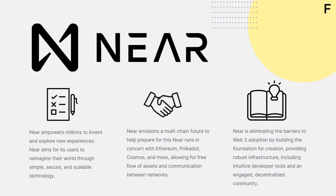NEAR envisions a multi-chain future. To help prepare for this future, NEAR runs in concert with Ethereum, Polkadot, Cosmos, and more, allowing for the free flow of assets and communication between networks for the betterment of all. On top of this, NEAR is eliminating the barriers to Web3 adoption by building the foundation for creation, providing robust infrastructure including intuitive developer tools, and an engaging decentralized community.